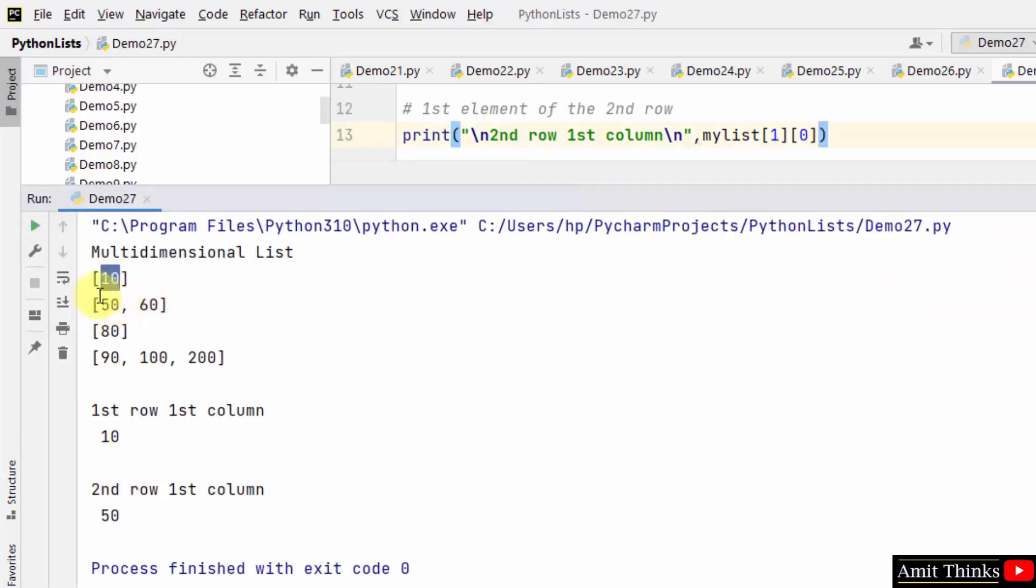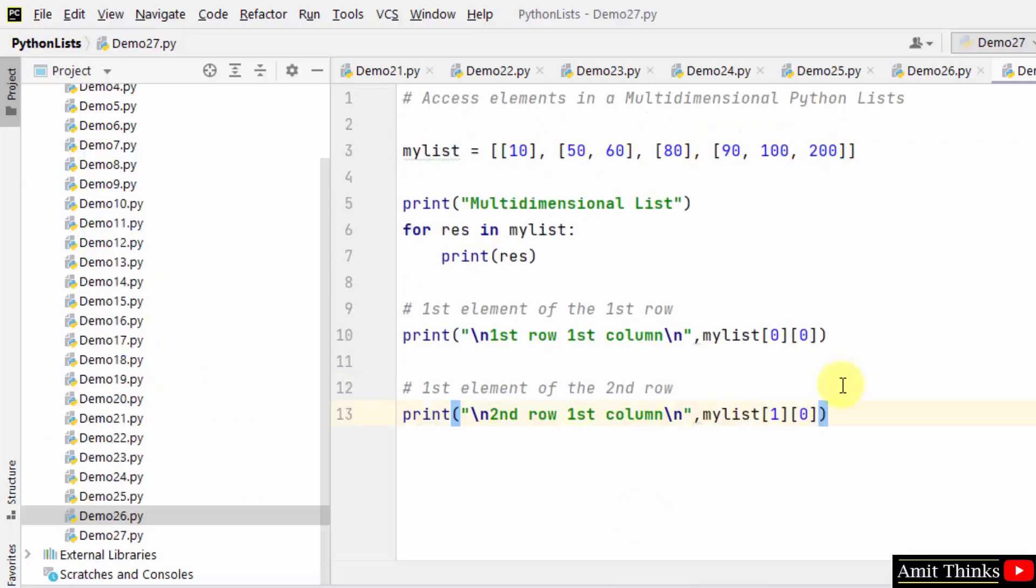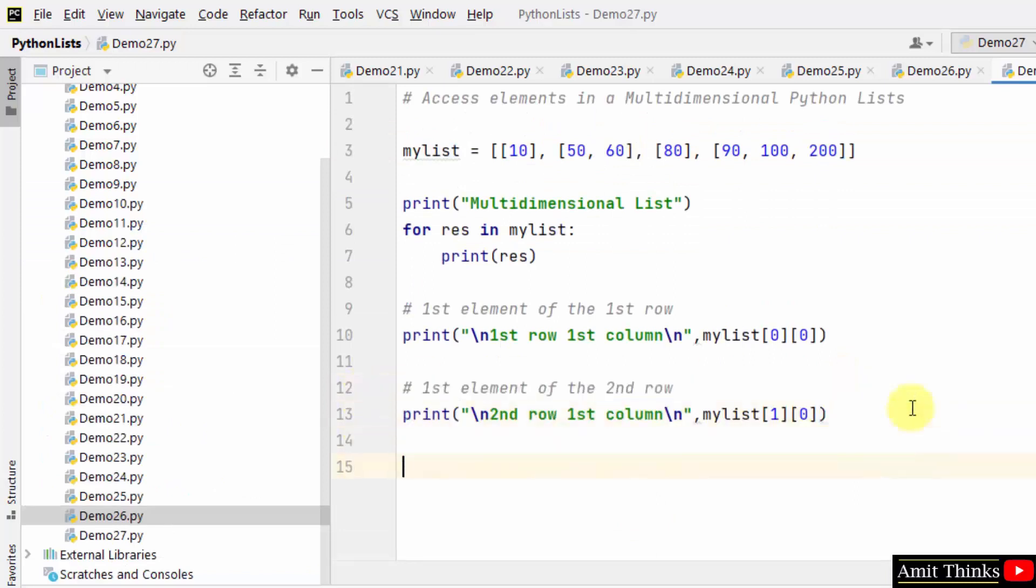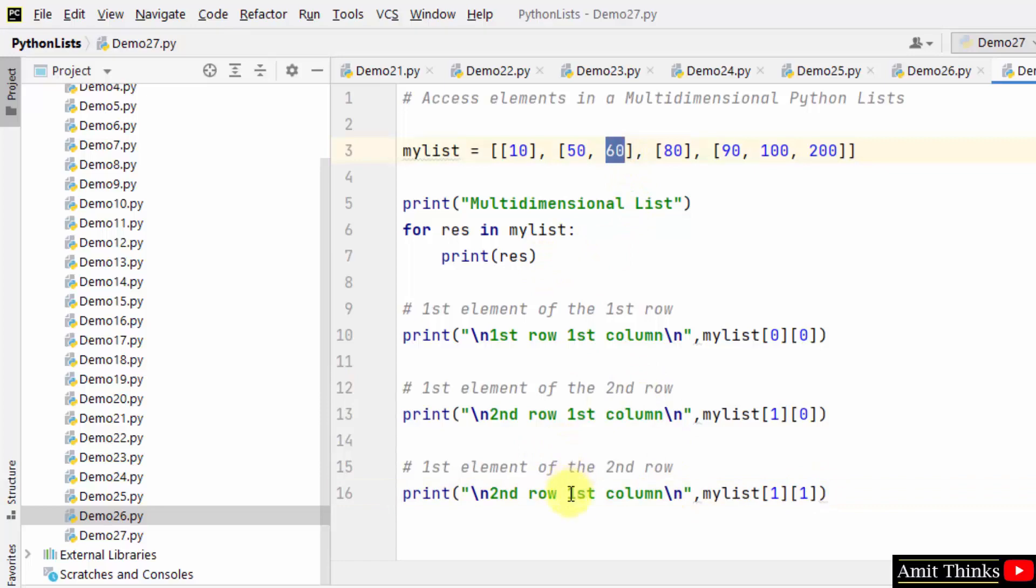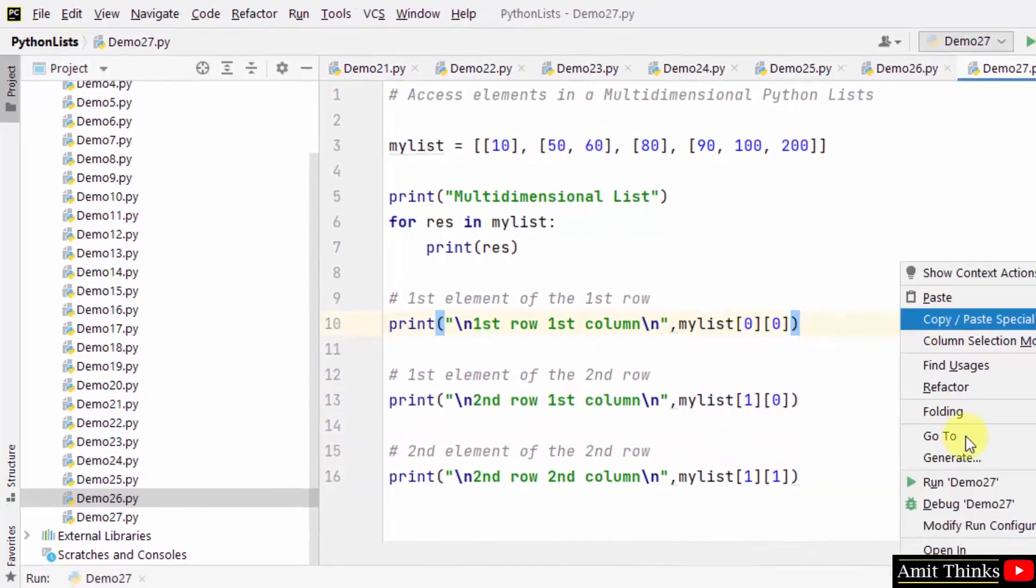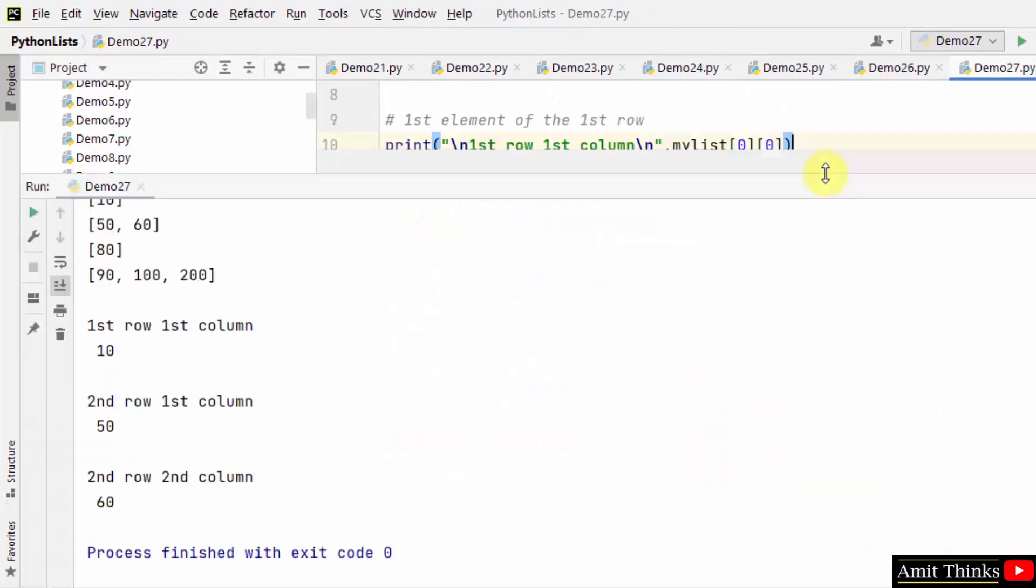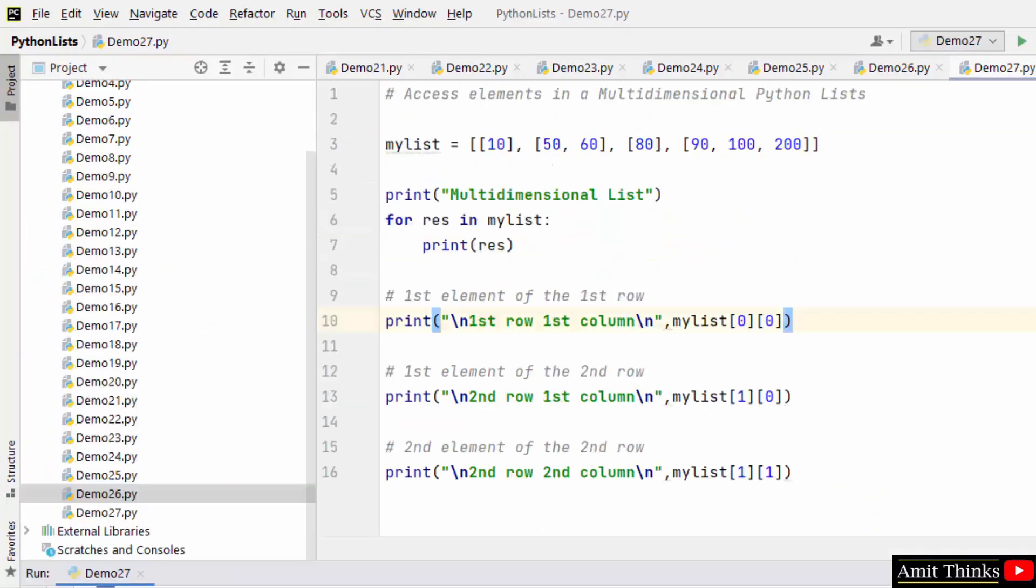Second row and second column is 60. Let us run it. Second row and second column, that means one one, is 60. It should print 60. Here it is, 60. In this way you can access values in a multidimensional Python list.